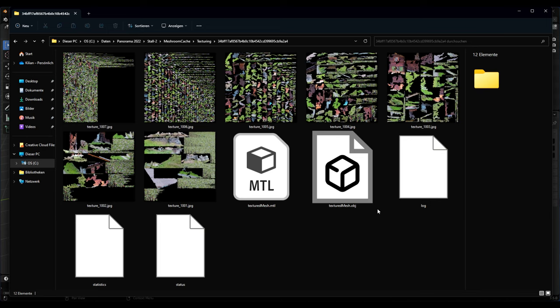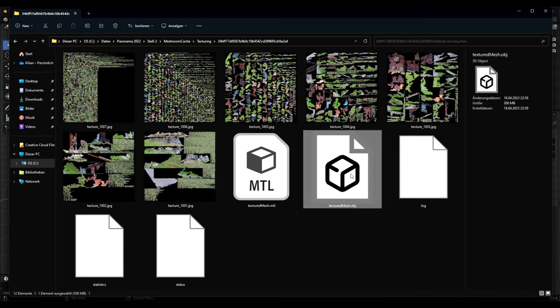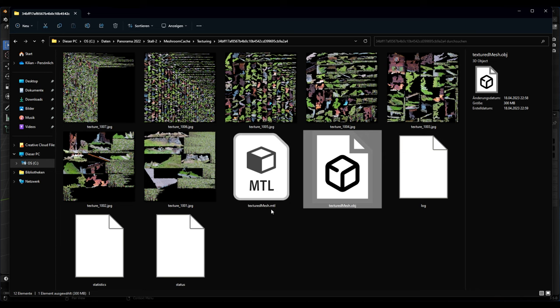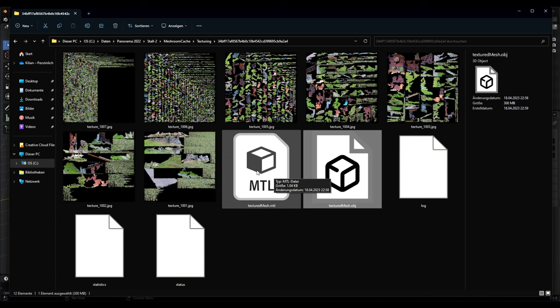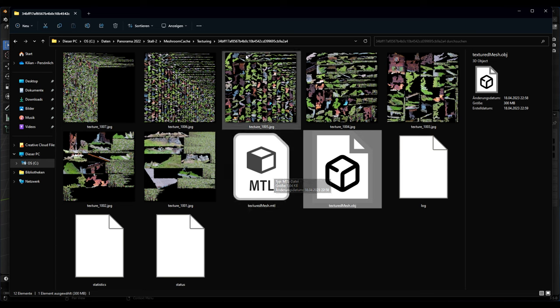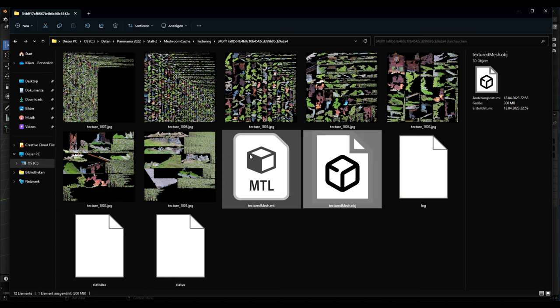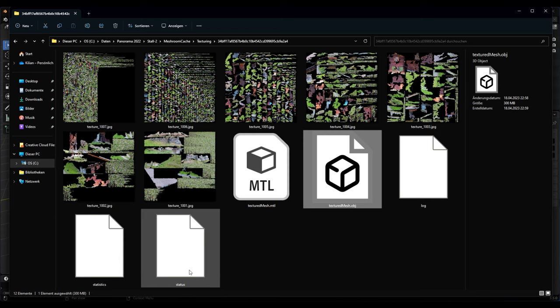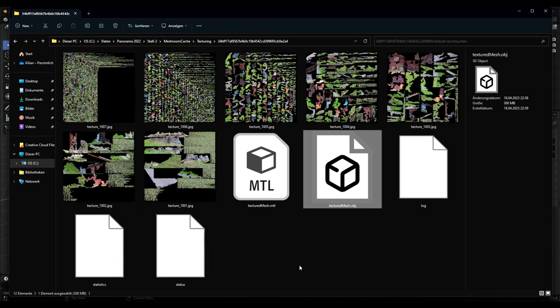At the end we get seven texture files. We get the object file - it's about 300 megabytes. It's a real text file. And the MTL file where we have all the links to the texture files. The log statistics and status file is not important for Blender, it's just the output from Meshroom.